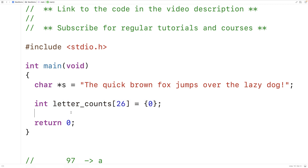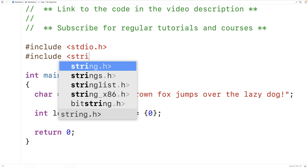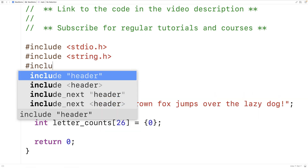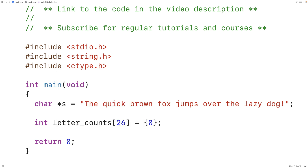Next we'll include a couple of libraries. We want to find the length of the string, so we'll use the string library's `strlen` function — we're going to include `string.h`. We're also going to include the `ctype` library, which has a `tolower` function that handles uppercase letters by turning them into lowercase. We'll write a loop with a counter variable starting at index 0, incrementing by one each iteration until it reaches the length of the string.